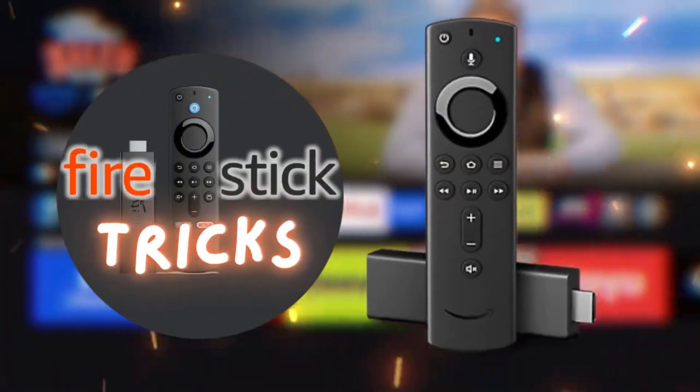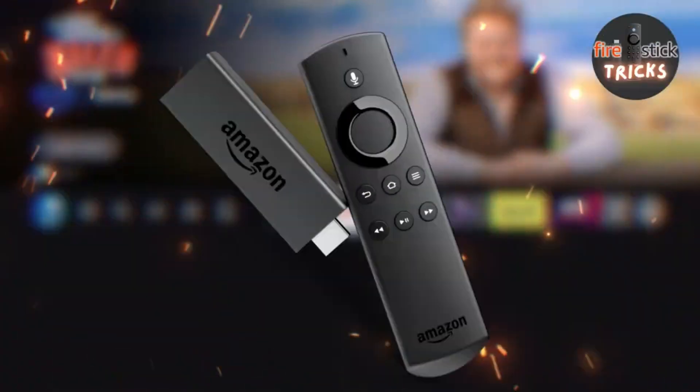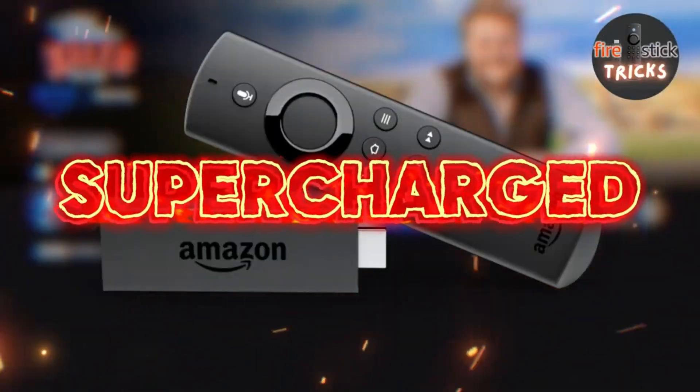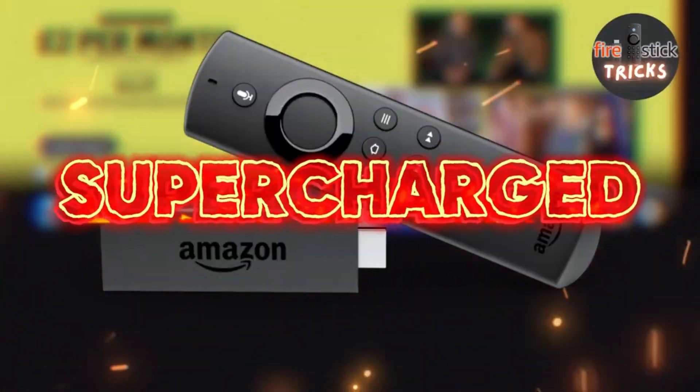Hey there, fellow streamers! Welcome to the channel dedicated to helping you supercharge your Fire Stick.